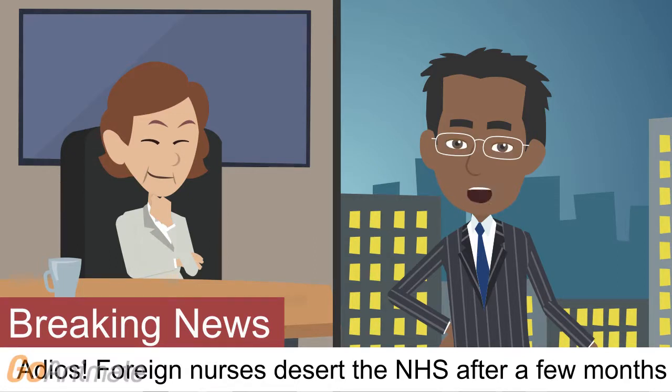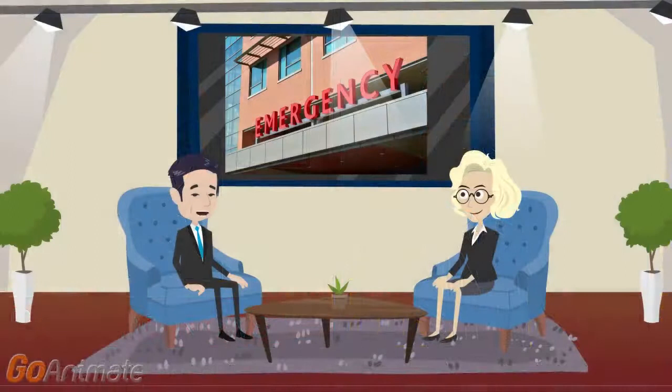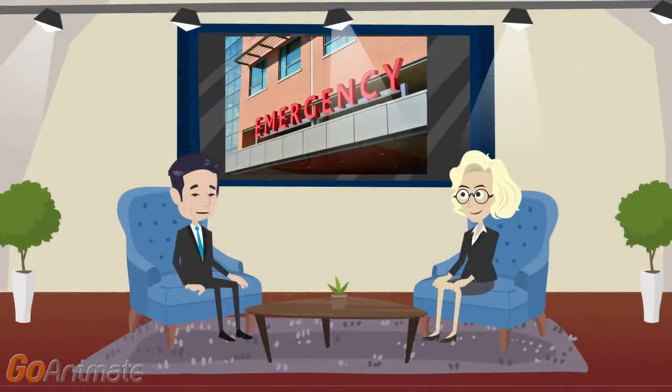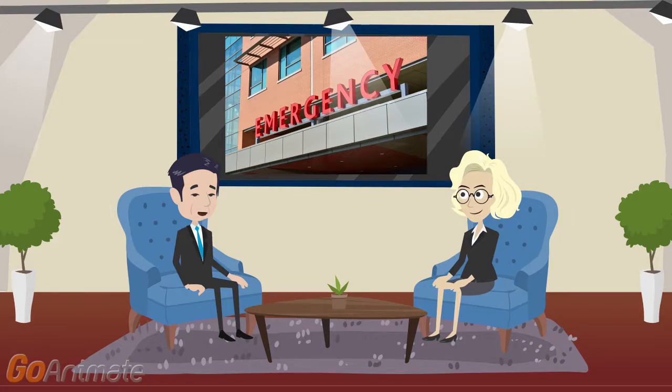Language barrier and different healthcare system makes it hard to settle. Nurses who can't speak English put patients in danger. Lord Winston's stark warning over NHS workers from Romania and Bulgaria.